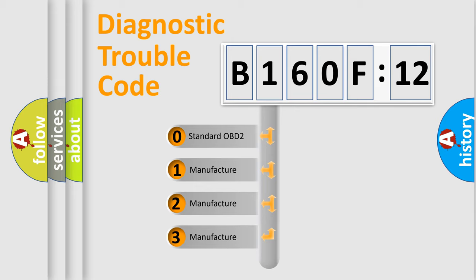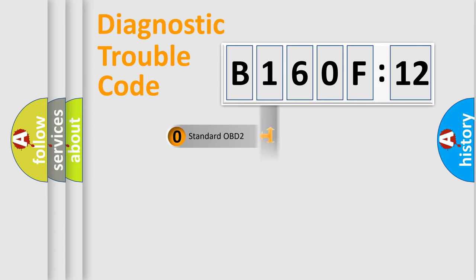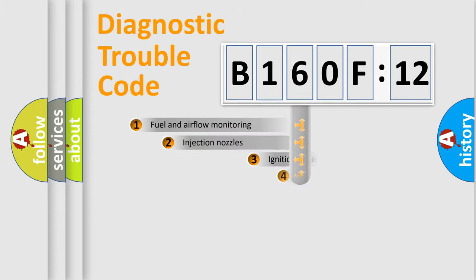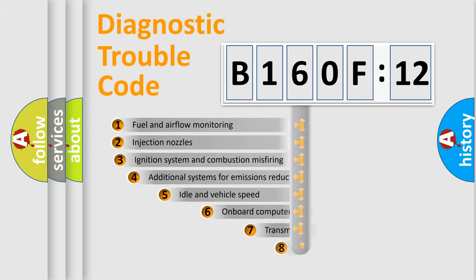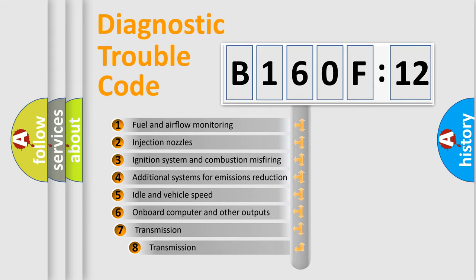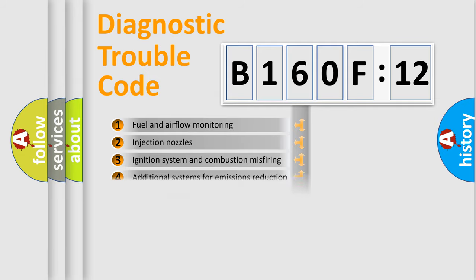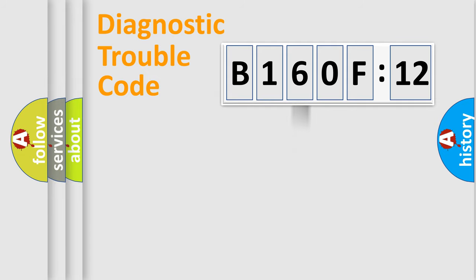If the second character is expressed as zero, it is a standardized error. In the case of numbers 1, 2, or 3, it is a manufacturer-specific expression of the car-specific error. The third character specifies a subset of errors. The distribution shown is valid only for the standardized DTC code.